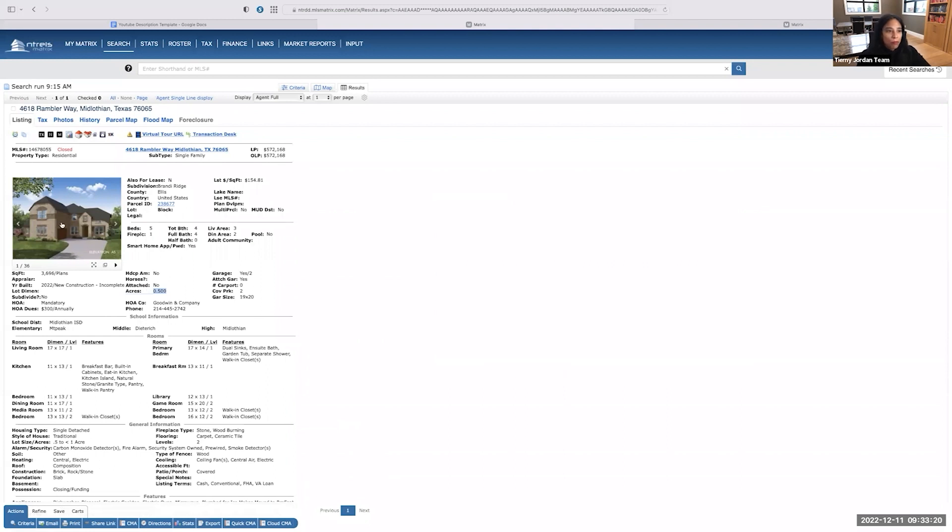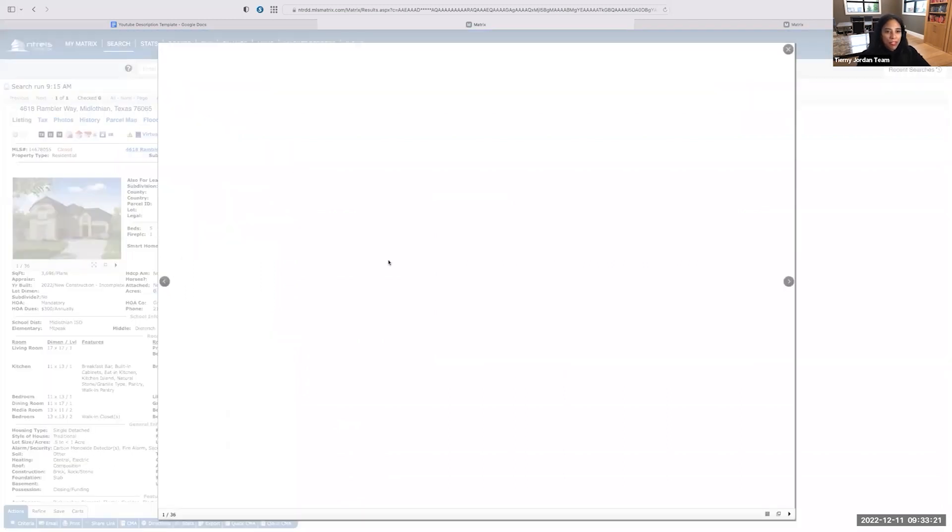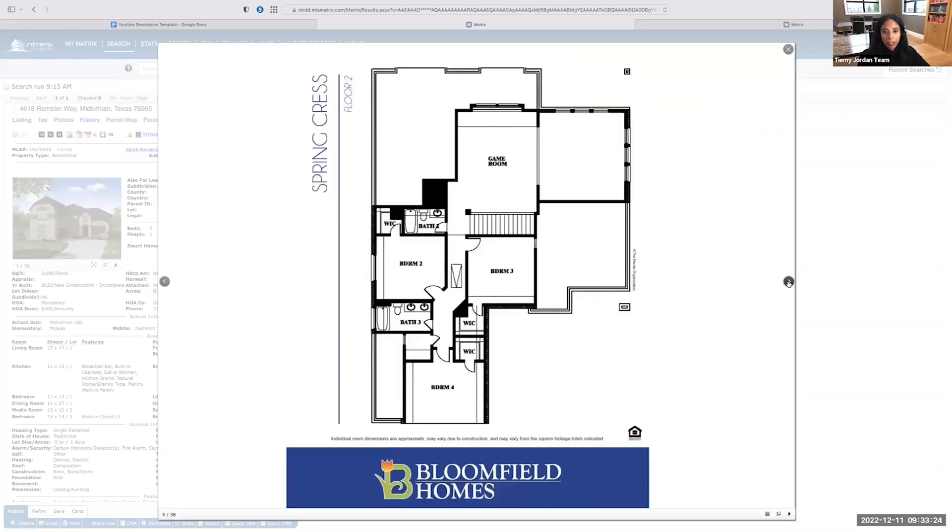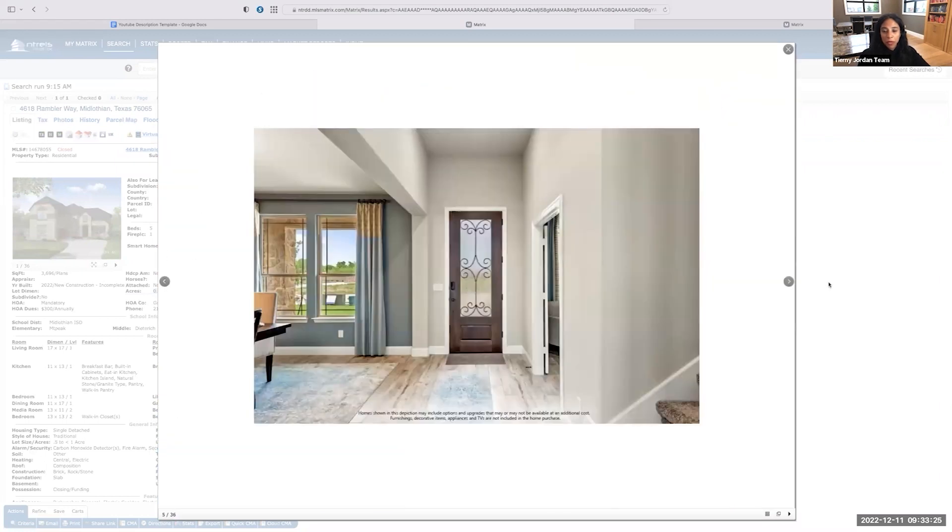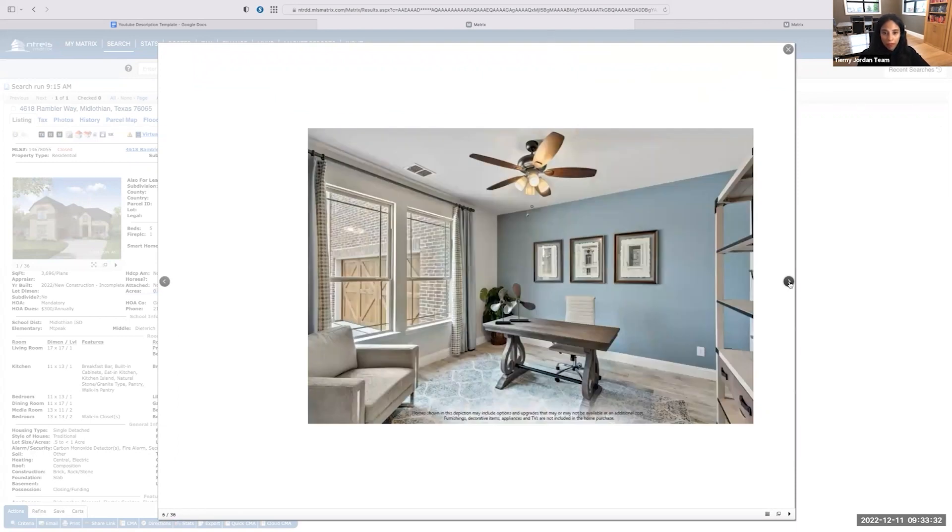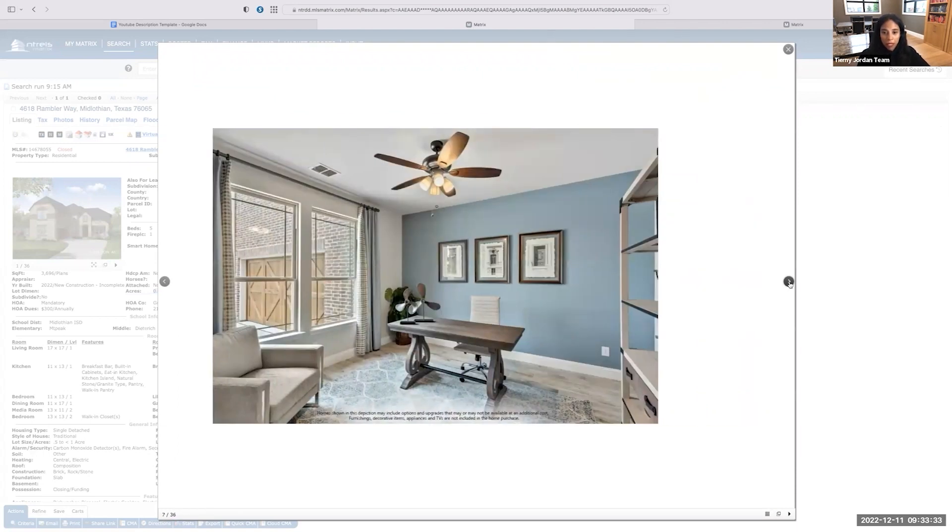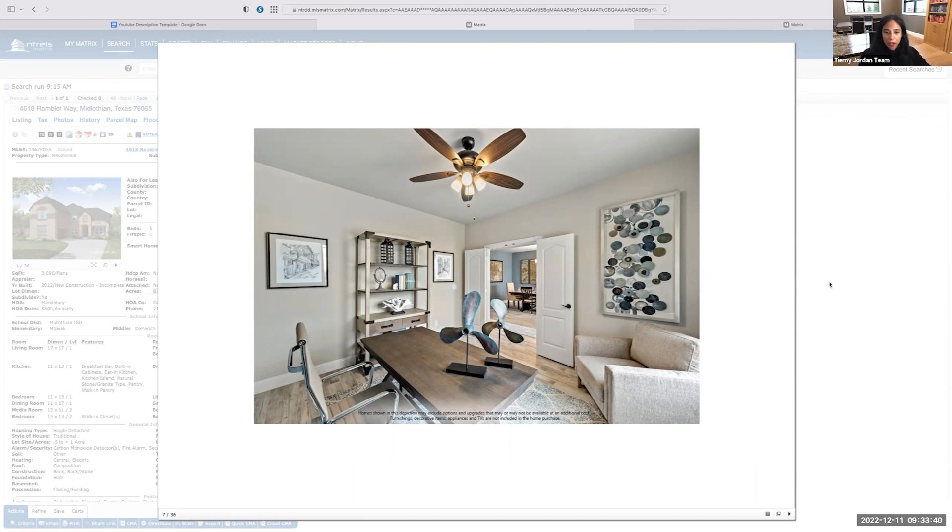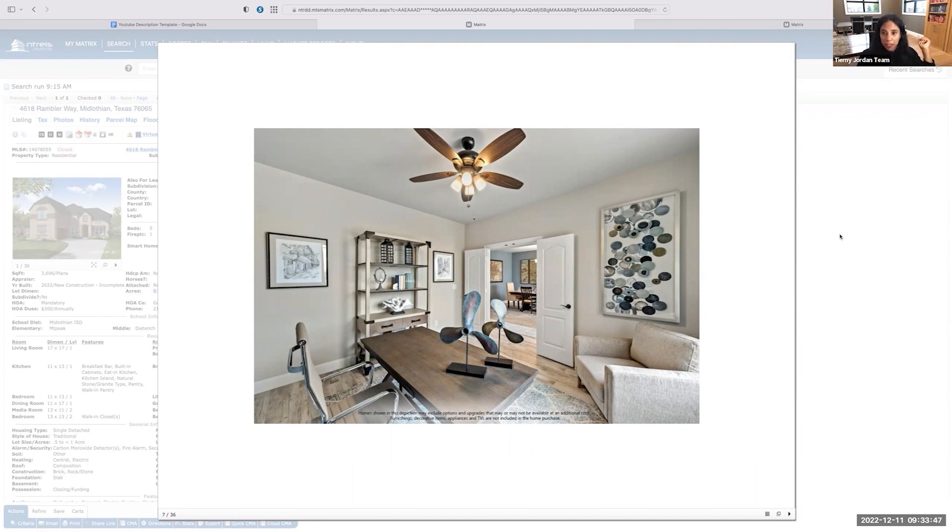The last thing that you want to consider is the condition of the property. So mine is not brand new anymore, like it appears in this picture. So when I'm talking to my sellers, I'm going to ask them about the condition of the property before I go out and look at it. So has there been any issues with it since they've been there? Are there any current repairs that are needed? So I'm going to make adjustments for those, the condition, if there's any difference in them.